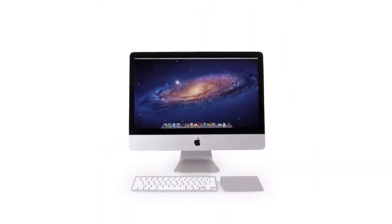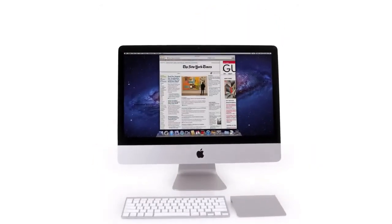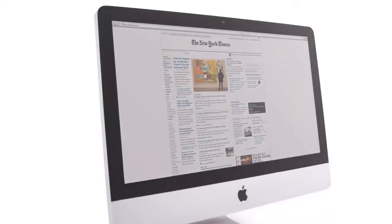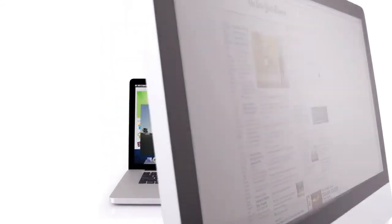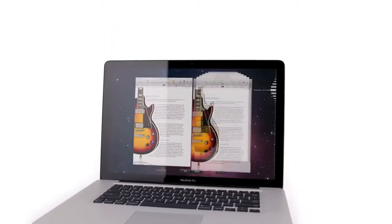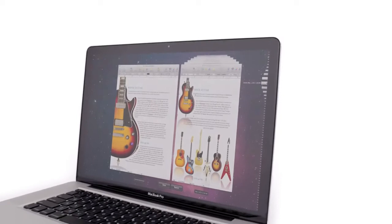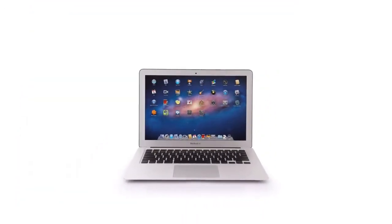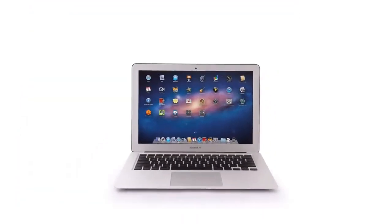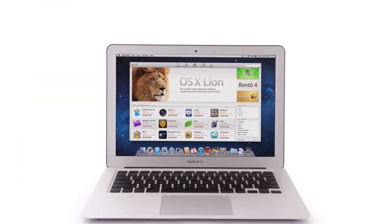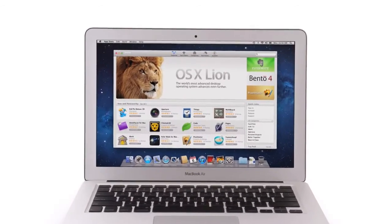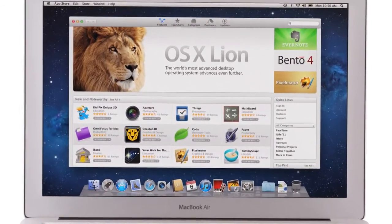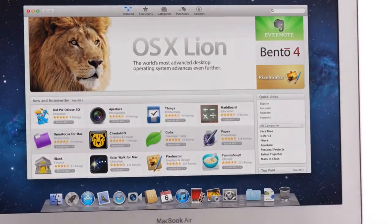One more amazing thing about Lion is the price. It's just $29.99. In Lion, we're innovating in essential elements of the operating system - things that are very simple to think about, but they actually have profound implications for where the software goes. With new features like gestures, full-screen apps, Mission Control, Auto-save and Versions, Launchpad, and of course the Mac App Store, Lion takes what was already the world's best operating system and makes it even better.